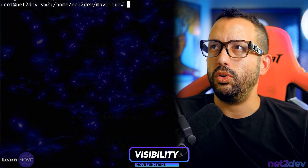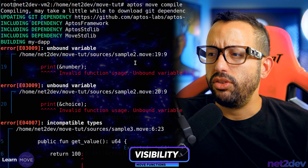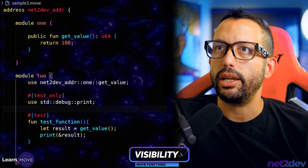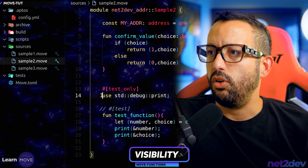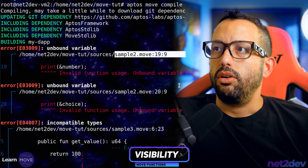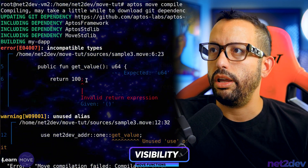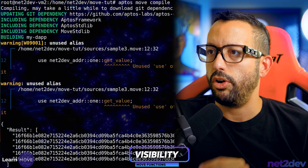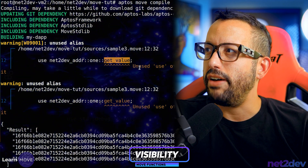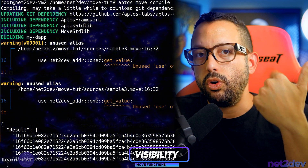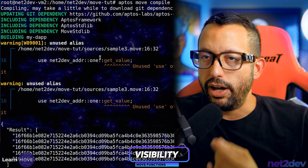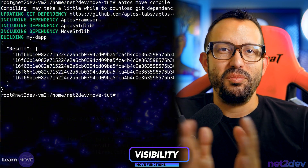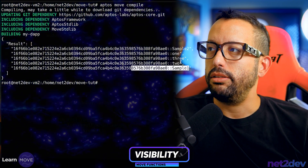Let's compile. We have a couple of issues — sample two still has a test running, so I'll comment that out. After fixing that and removing an unnecessary semicolon, we can compile successfully. We do see a warning about an unused alias for 'get_value', but since all three modules are in the same Move file, we don't need to import it separately. No errors now.